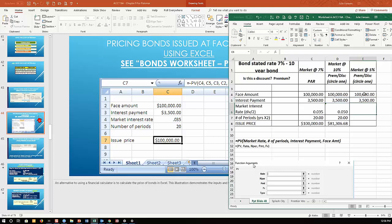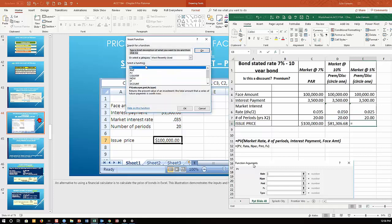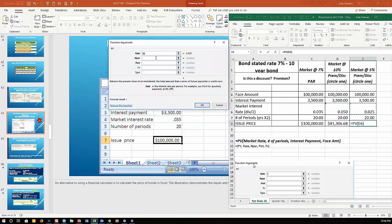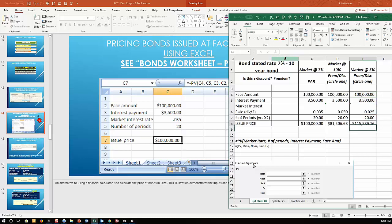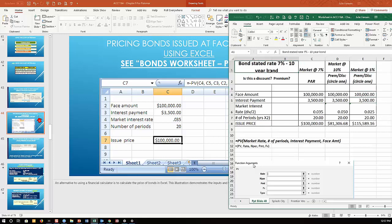Now the market is paying 5%. The rate becomes 0.05/2 = 0.025, nper = 20, pmt still $3,500, fv = $100,000. Using the PV function, the issue price is $115,589.16. Investors will pay a premium above par because my bond pays 7% while the market only pays 5%. They receive $3,500 every six months for 10 years plus $100,000 at maturity — but they pay more upfront for that advantage.